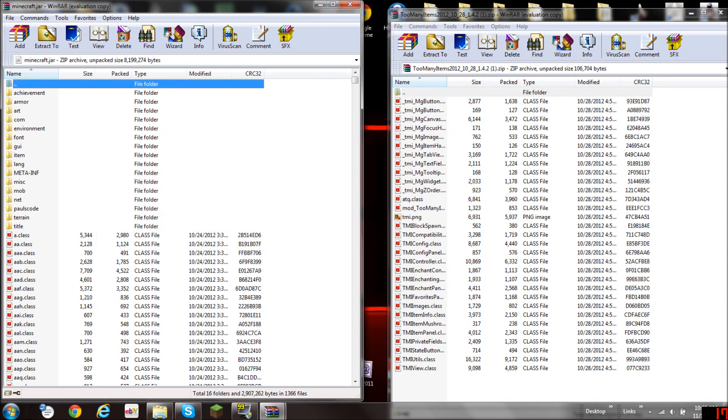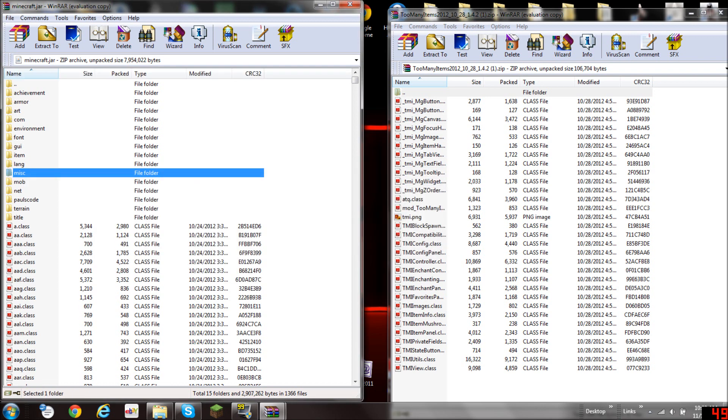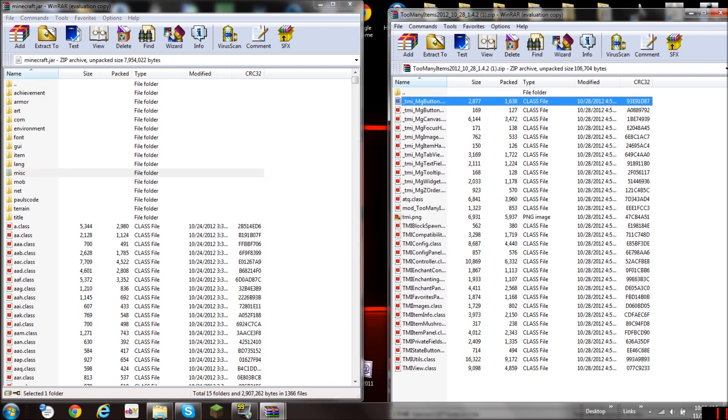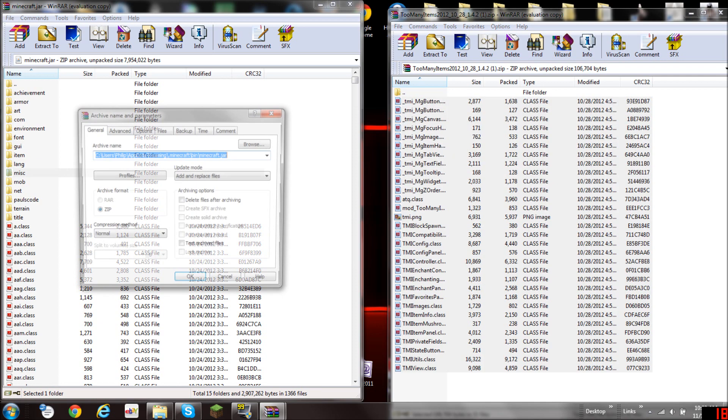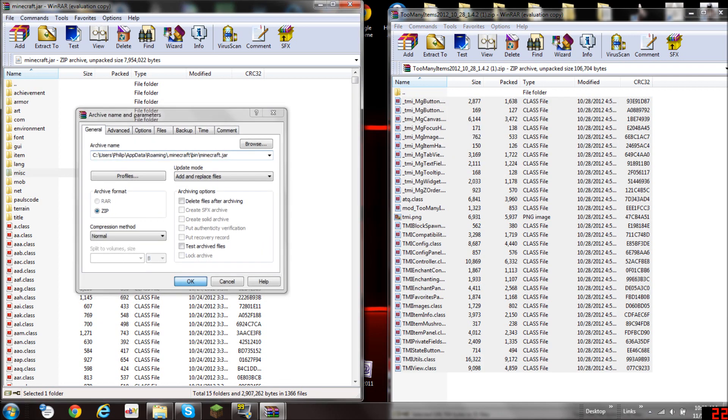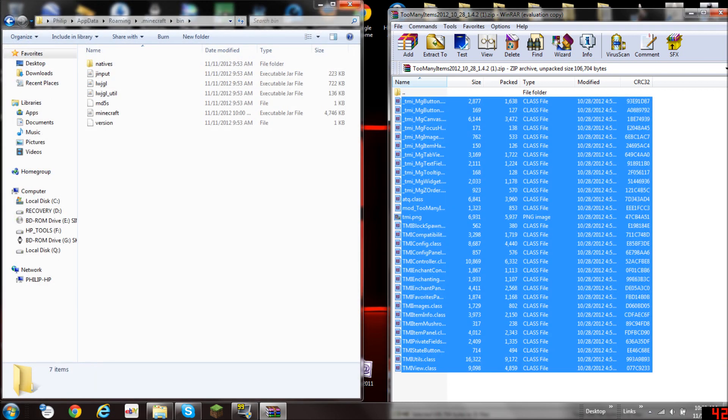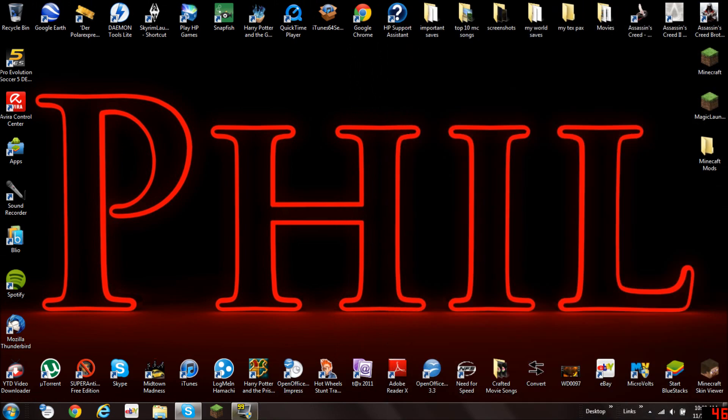You have to delete the META-INF folder or it's not going to work. So delete this and put all the files in there. You have to pay attention that you don't move them in a specific folder. Okay. So close this and this and this.